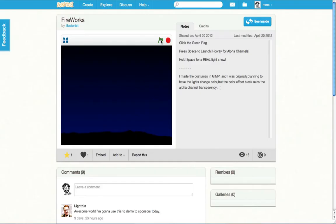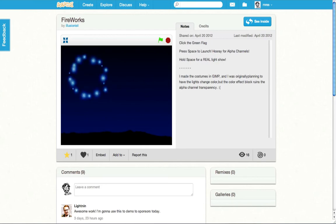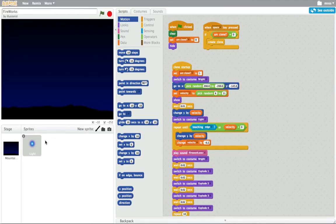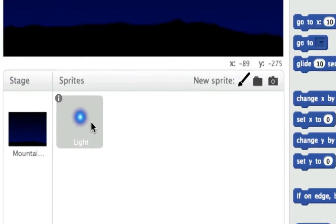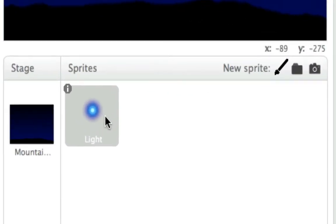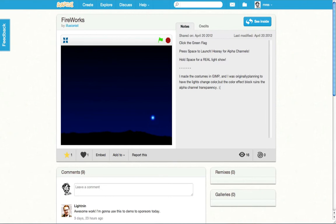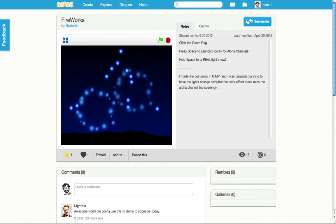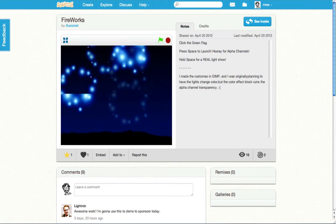Another new feature in Scratch 2.0 is cloning. That means you can create copies of a sprite from within a script. If I look inside, there is just a single sprite, but it copies itself over and over when I press the space bar.